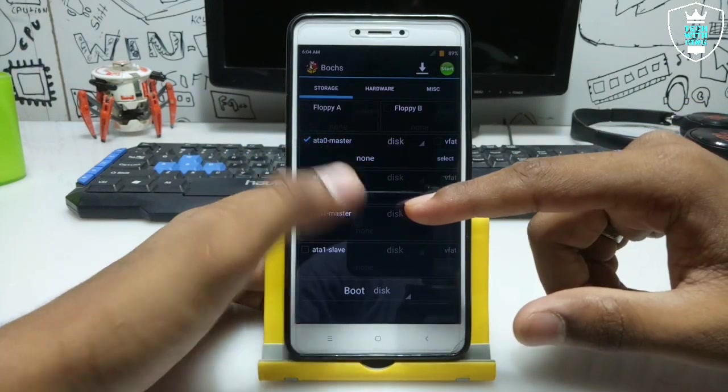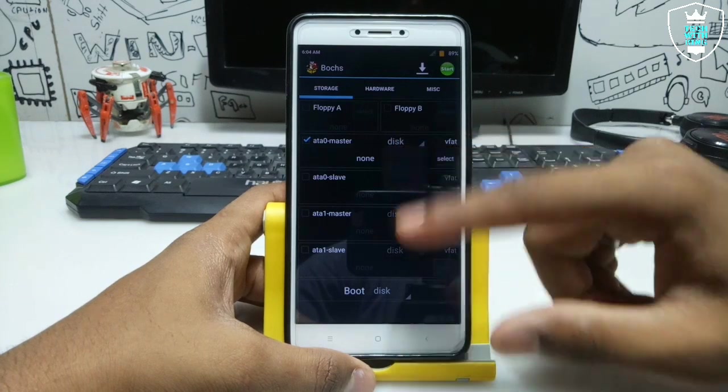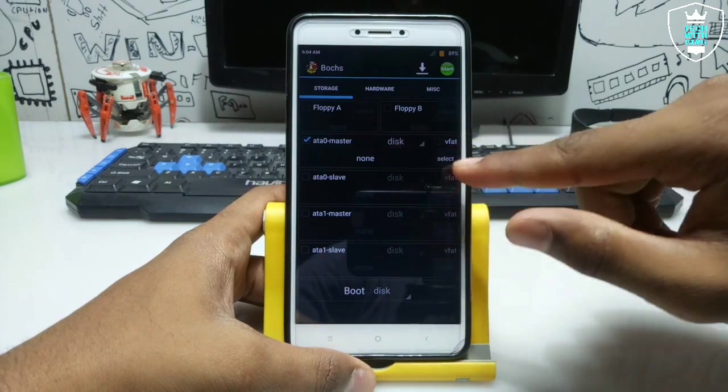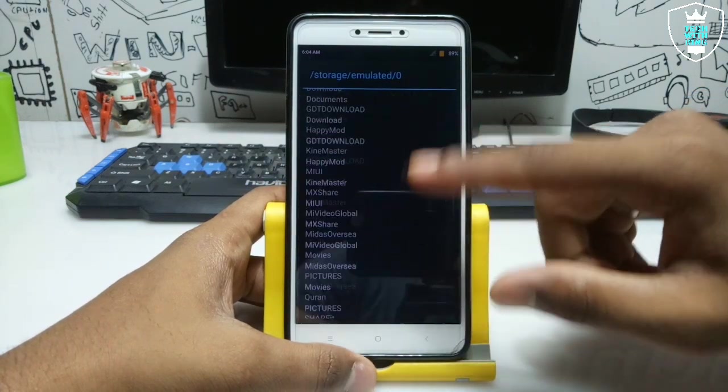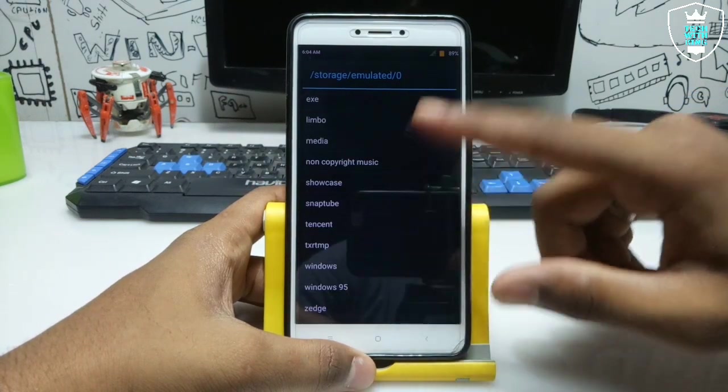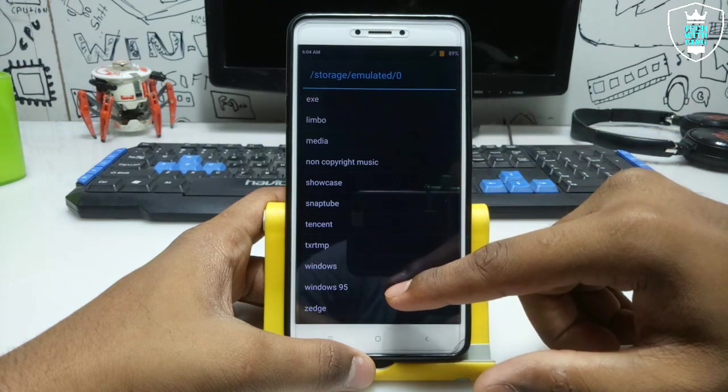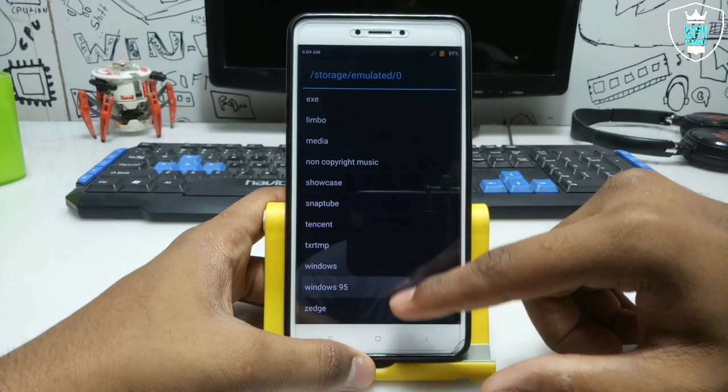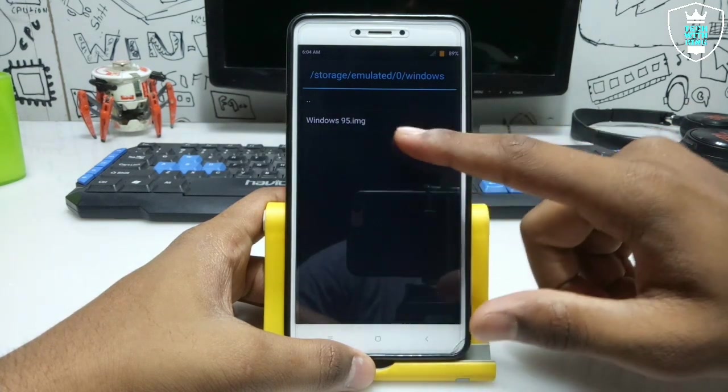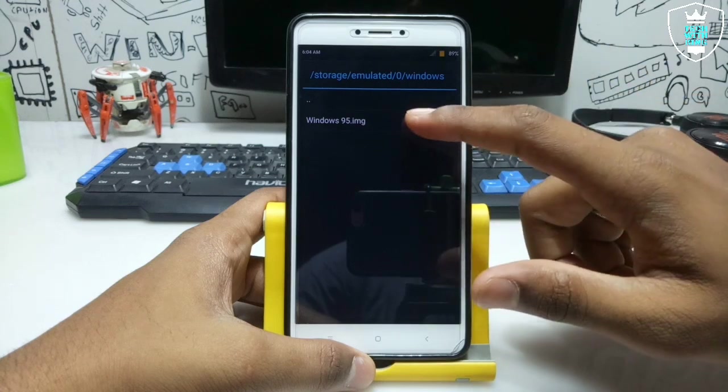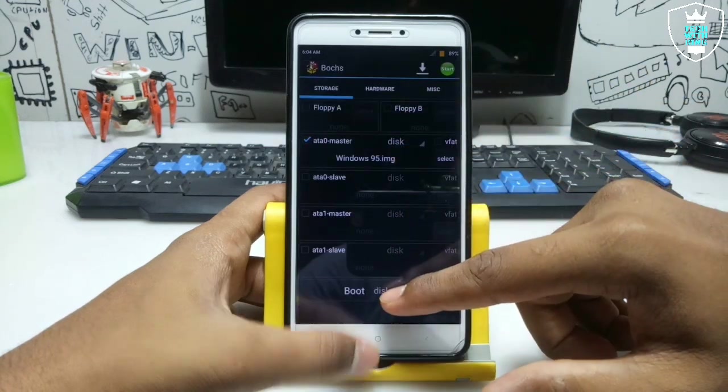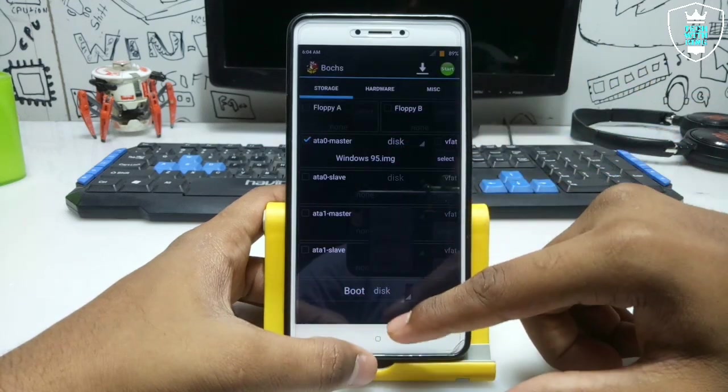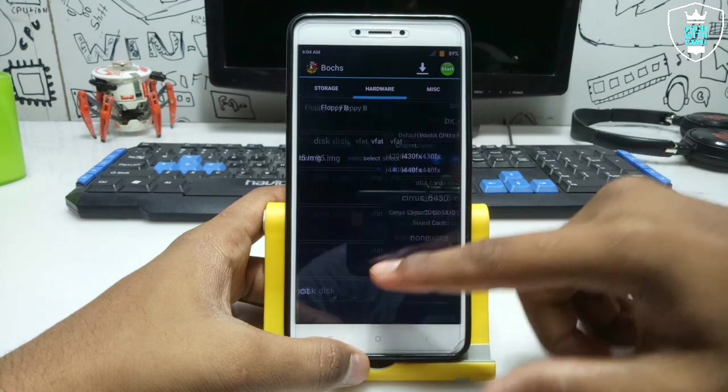You have to click to this ARTA Zero Master and you have to select disk. Just click to select. This is the phone internal storage. You have to select the Windows image file that I told you to download. This is the Windows 95 image file. Just open it and from down here select from disk.